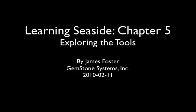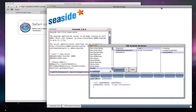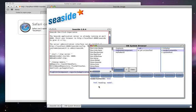In Chapter 5 of Learning Seaside, we're going to explore some of the tools. We'll start by opening our Seaside one-click experience, editing one of the methods to give it a misspelling.